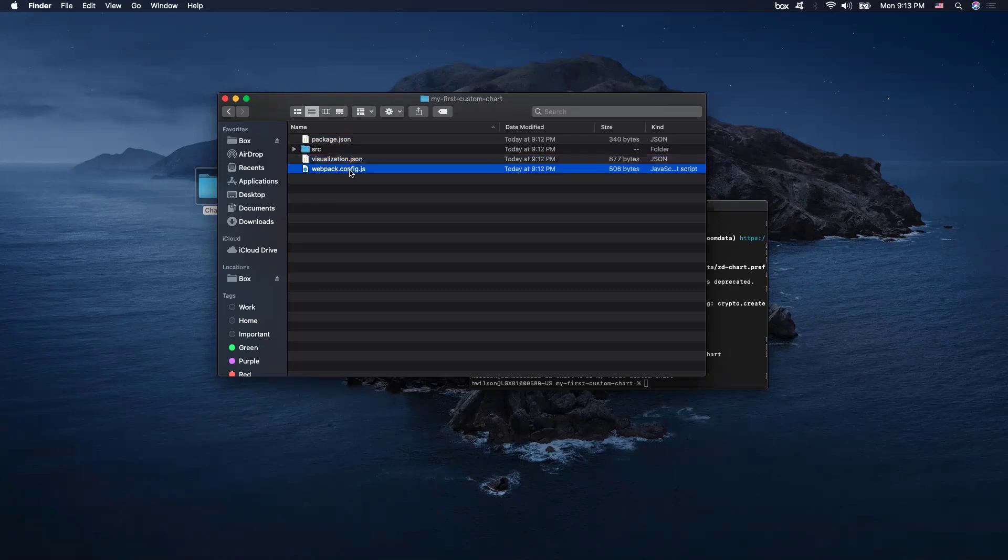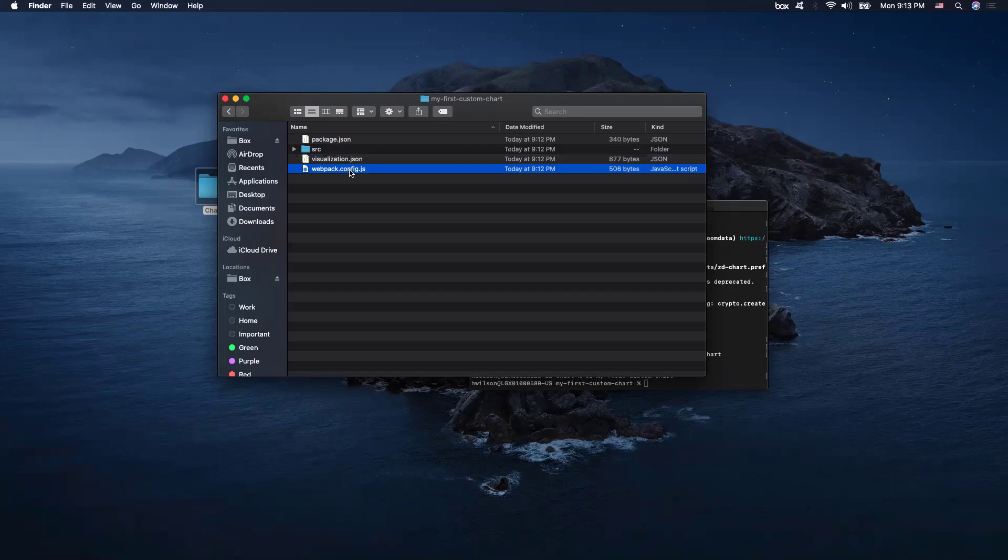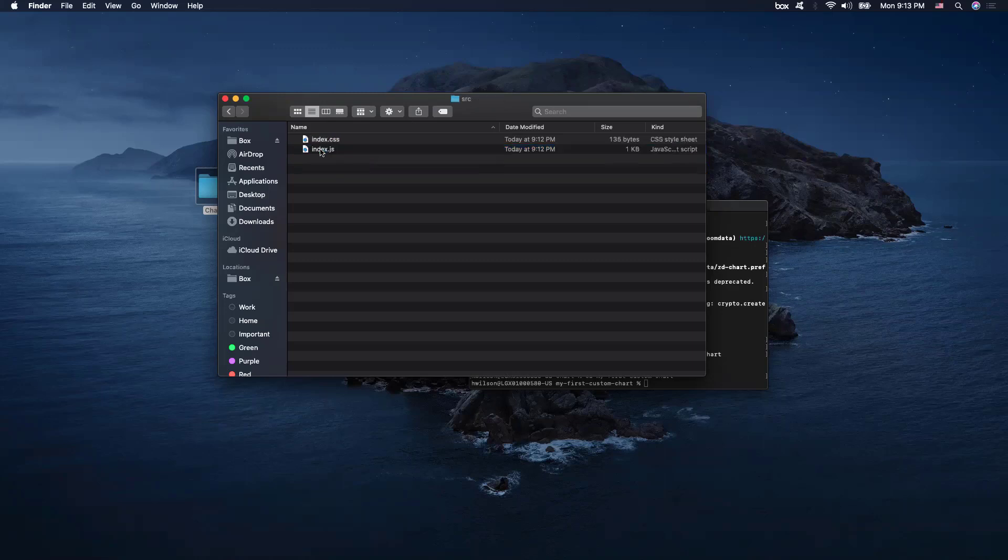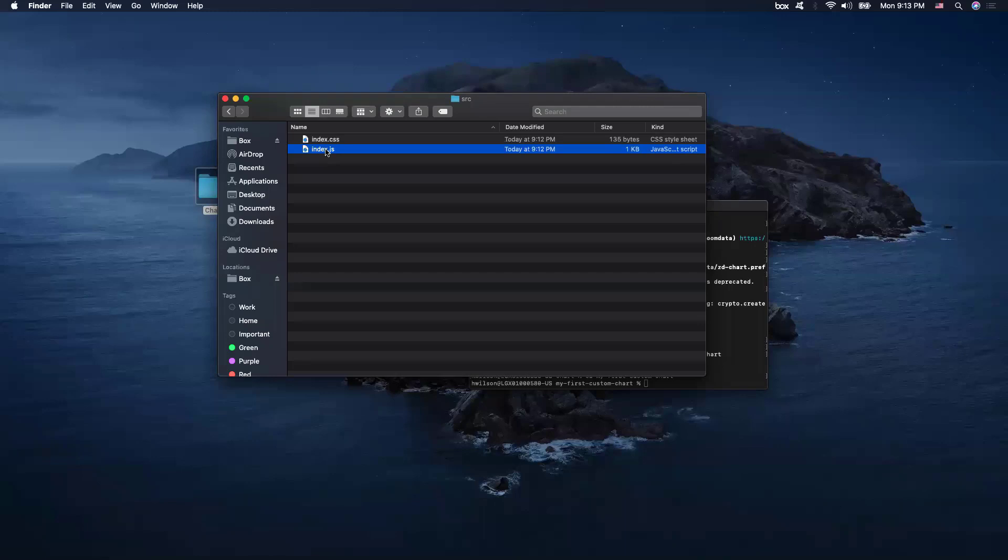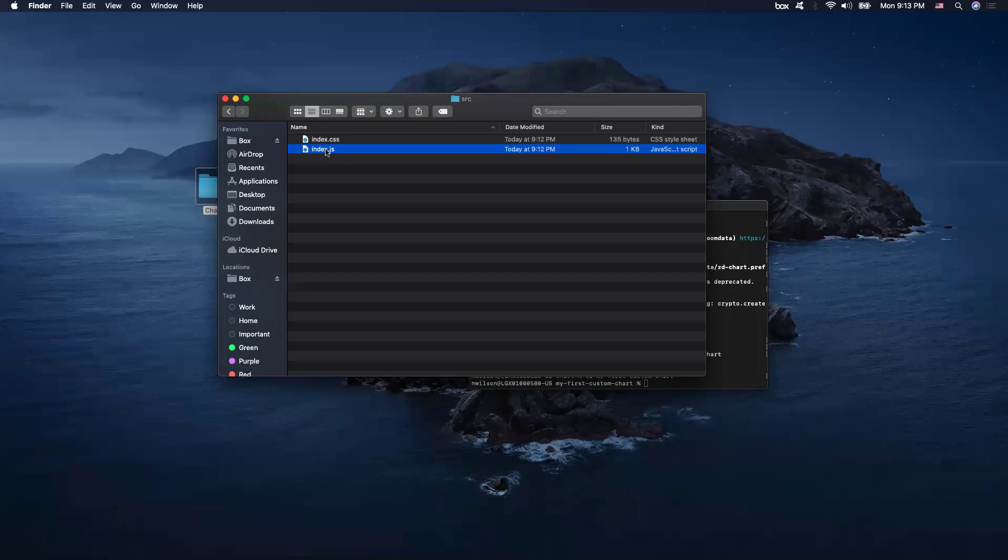The Webpack config.js is our configuration for Webpack, and Webpack is used in chart to bundle our code into a single file. Now, the files that we will be modifying will be under our source folder. And we will be mostly modifying our index.js. This is the main entry point to our charts JavaScript code. And additional files can be used and imported into our index.js file. And lastly, we also have a main entry point to our chart CSS code.